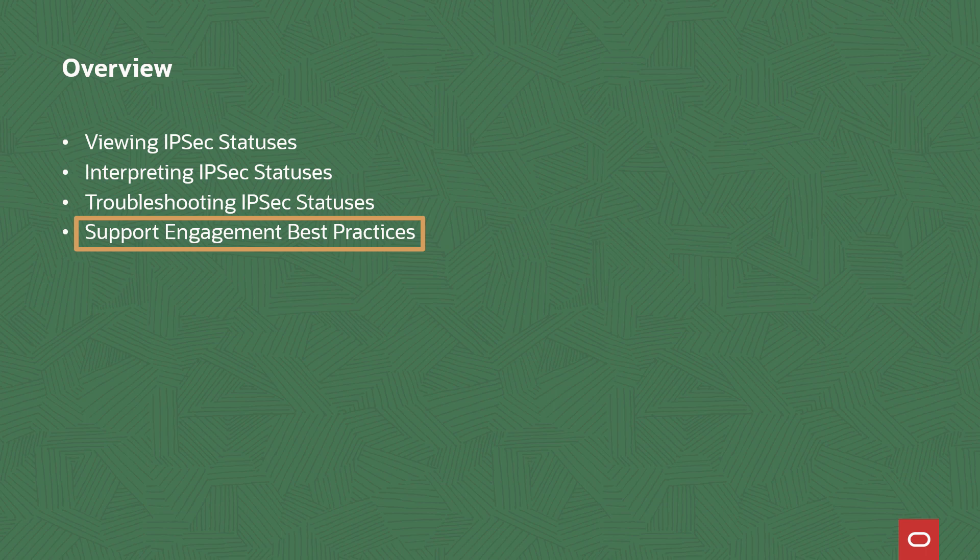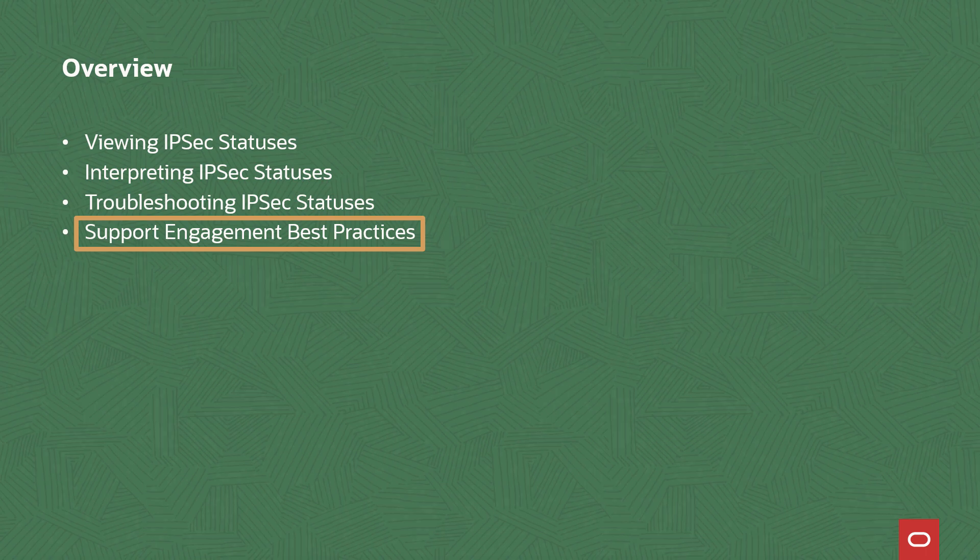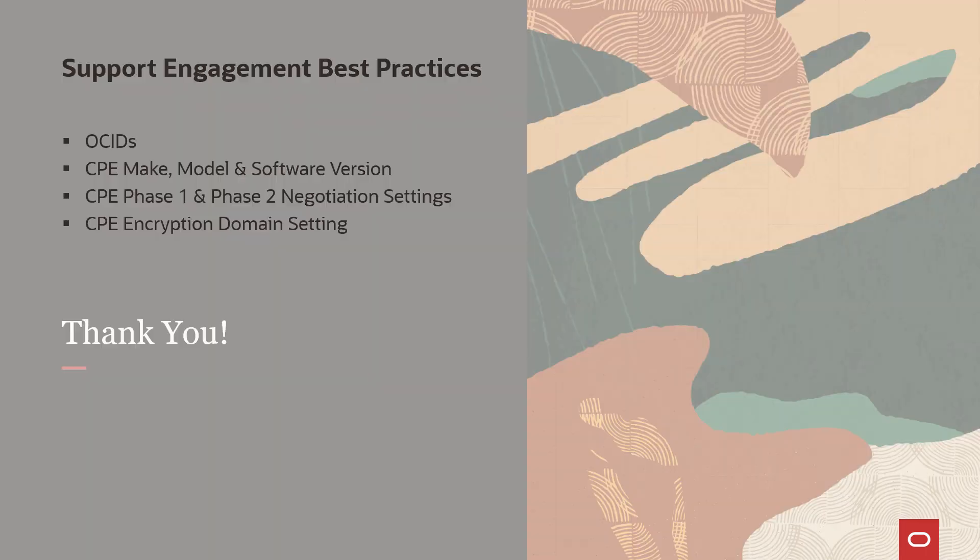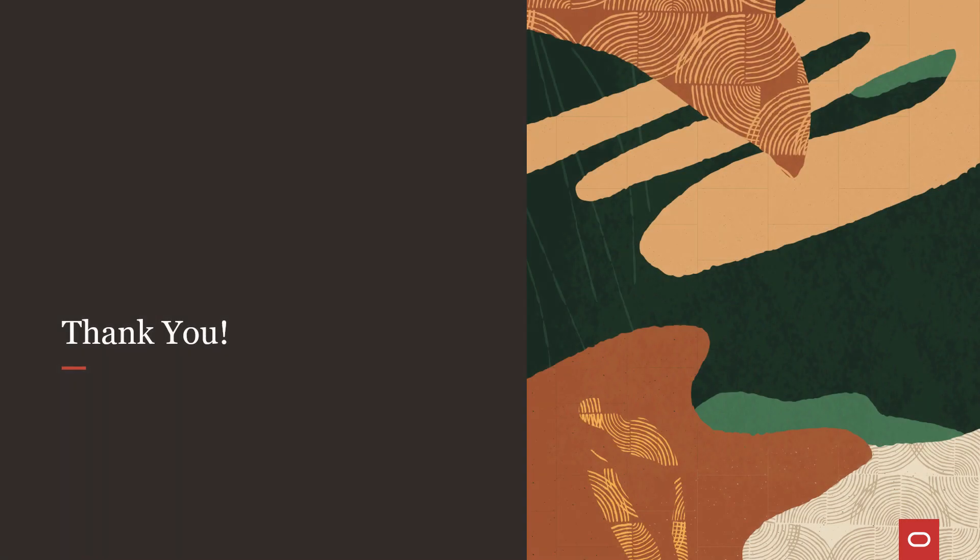Prior to doing so, let's review support engagement best practices. If you need assistance debugging a partial up IPsec status or a similar issue, be sure to send the following resources along with a brief statement of your current problem: Tunnel OSIDs, CPE Make, Model, and Software version, CPE Phase 1 and Phase 2 negotiation settings, and your CPE's encryption domain or equivalent setting.